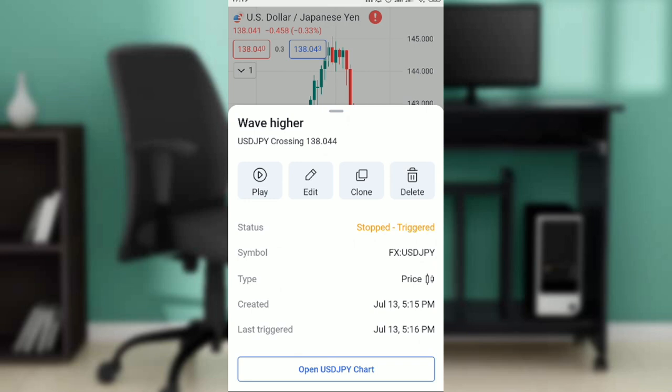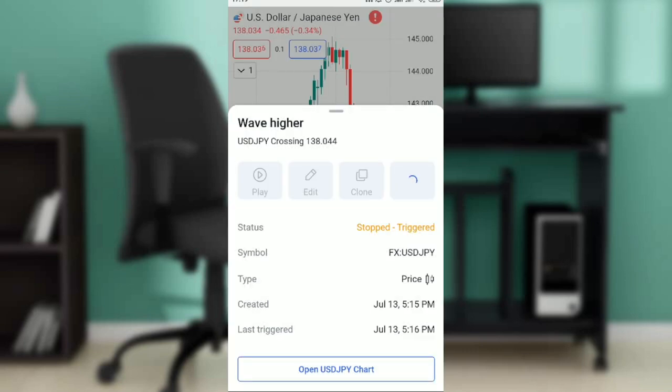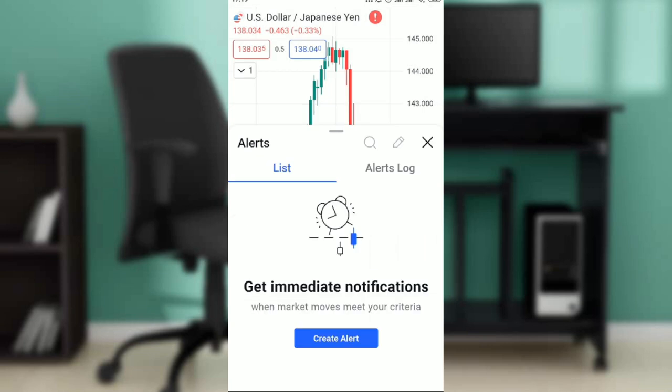As I clicked on it to open it up, you're going to see play, edit, clone, and delete. Go ahead and click on delete. It says do you really want to delete alert wave higher? I'm going to click on okay to confirm delete. Once I click on that you see I do not have any alert notification right here.